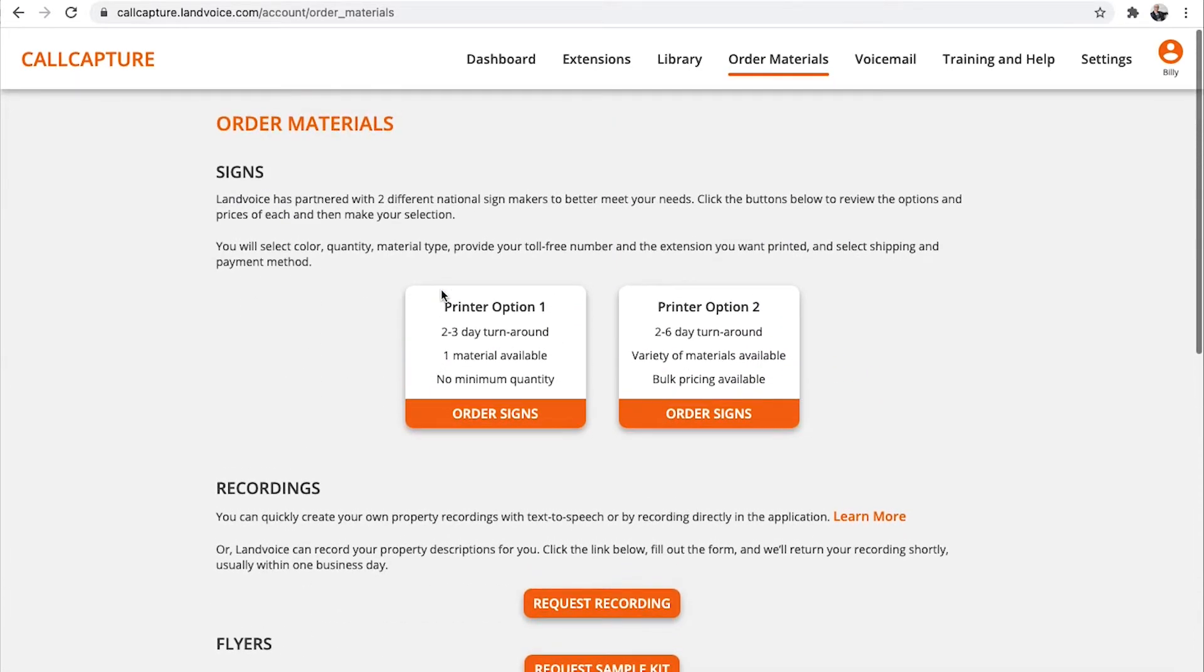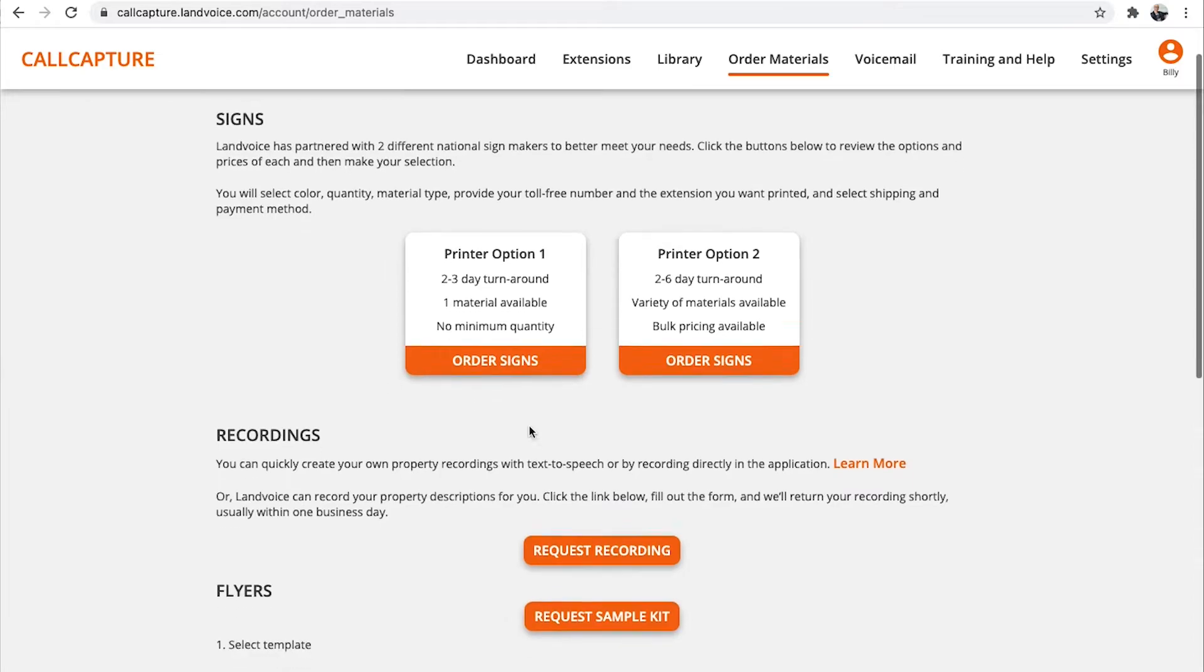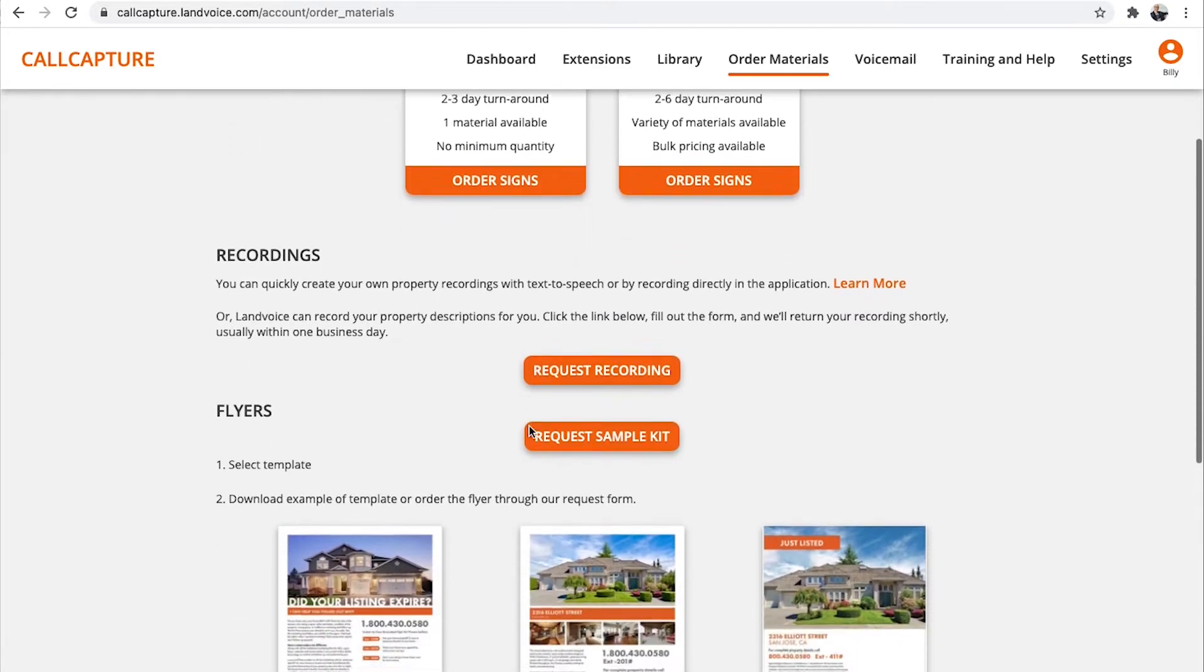We also recommend ordering yard signs to use when working with FSBOs, and sign writers for your own listings. Call capture will help you work with so many for sale by owners in your area. Now you can contact a for sale by owner, tell them you're not trying to list their home,